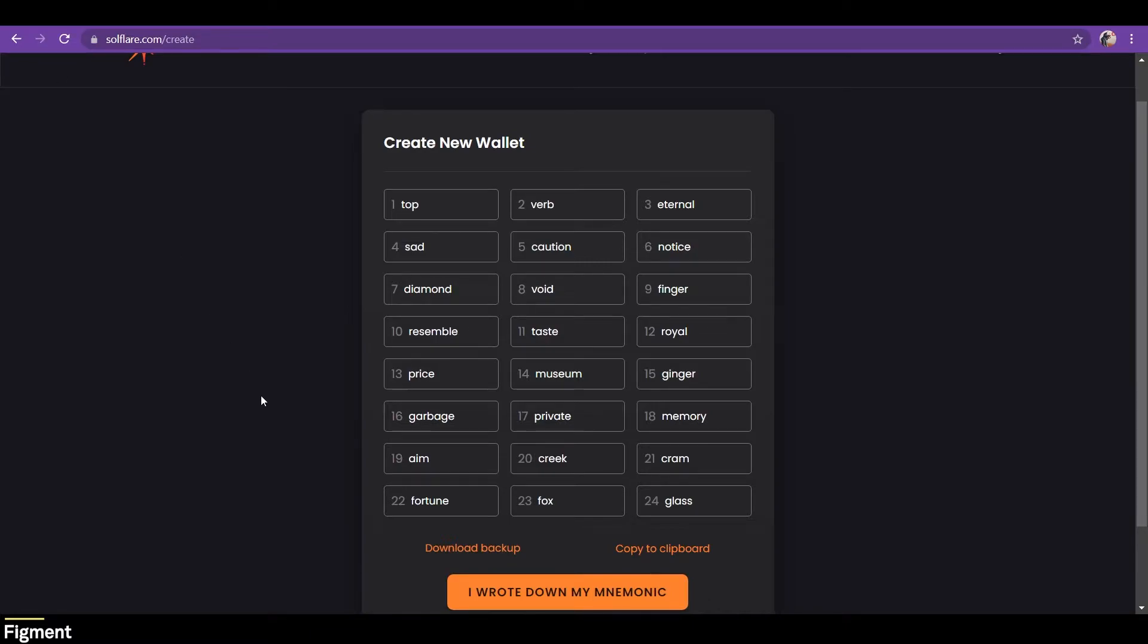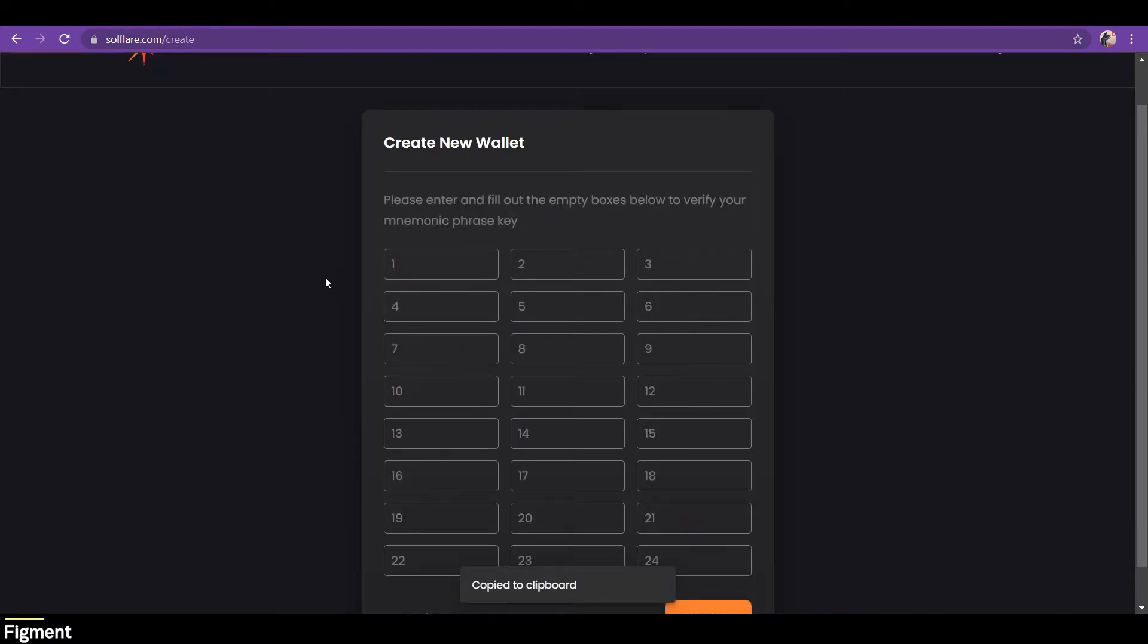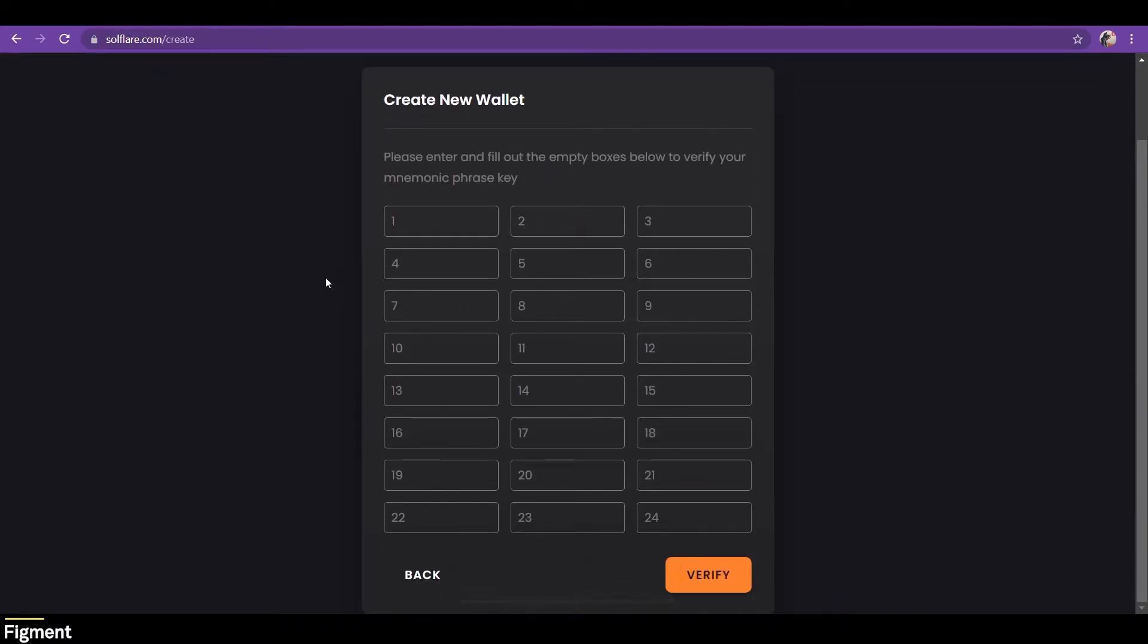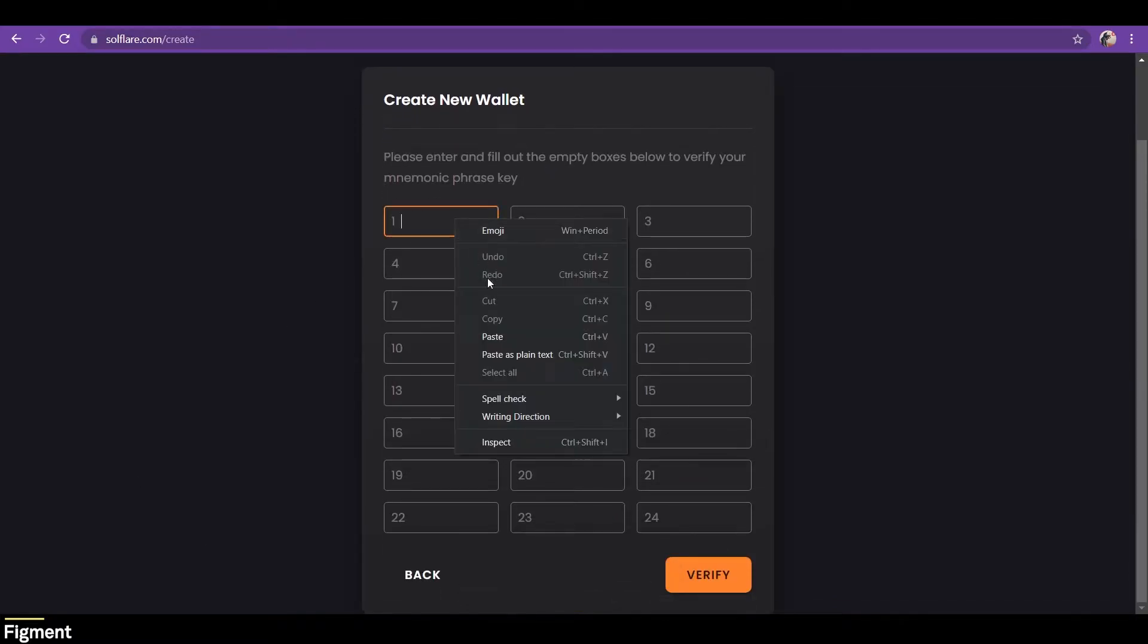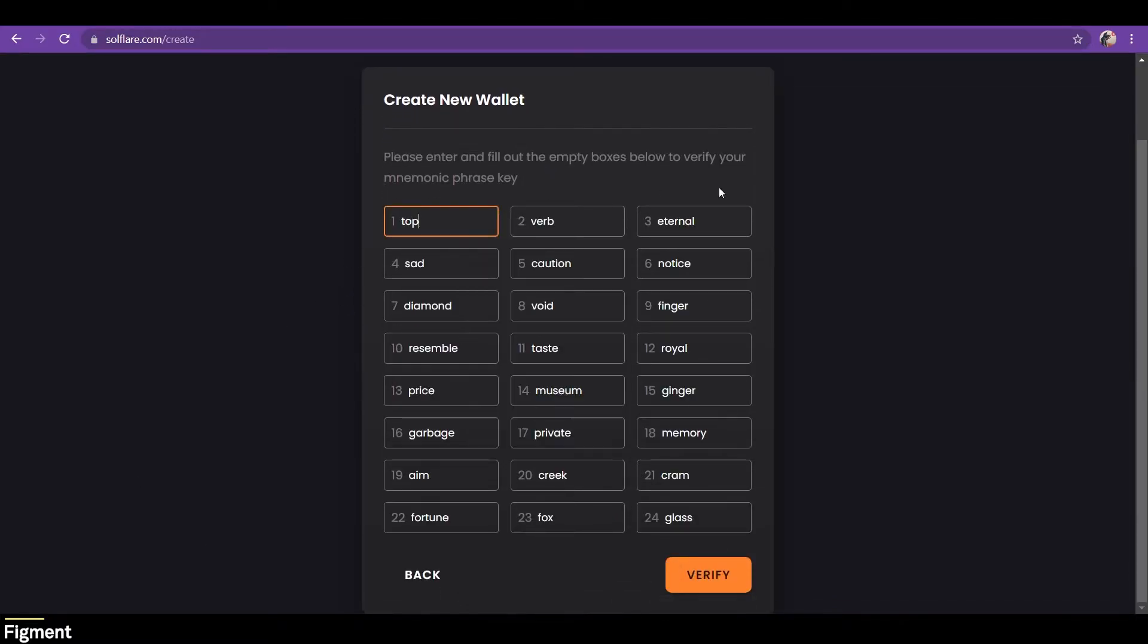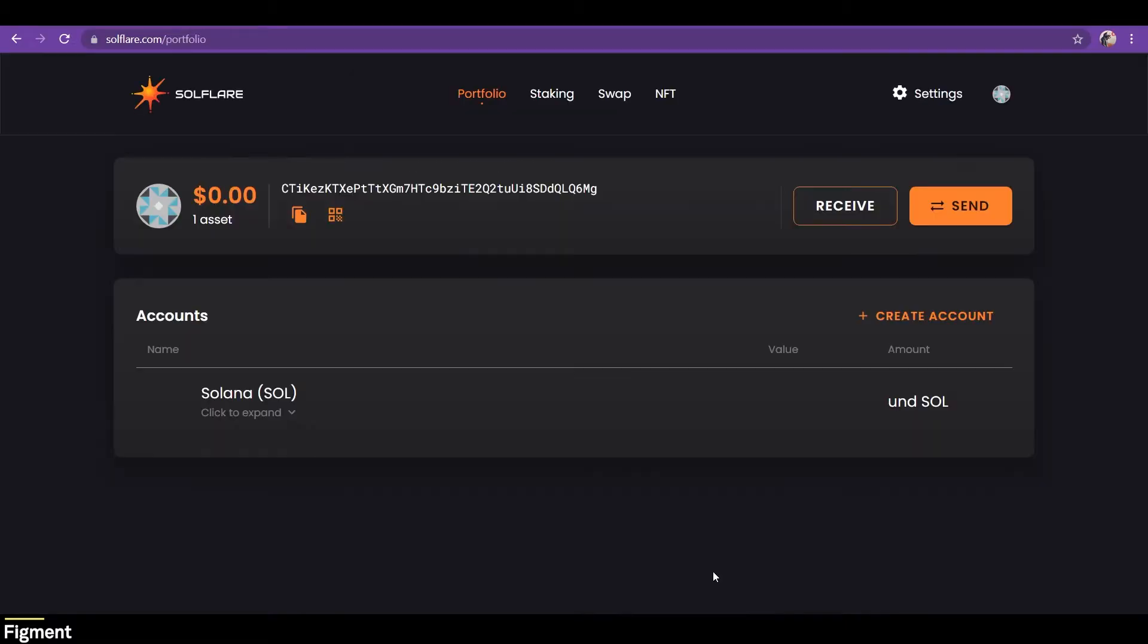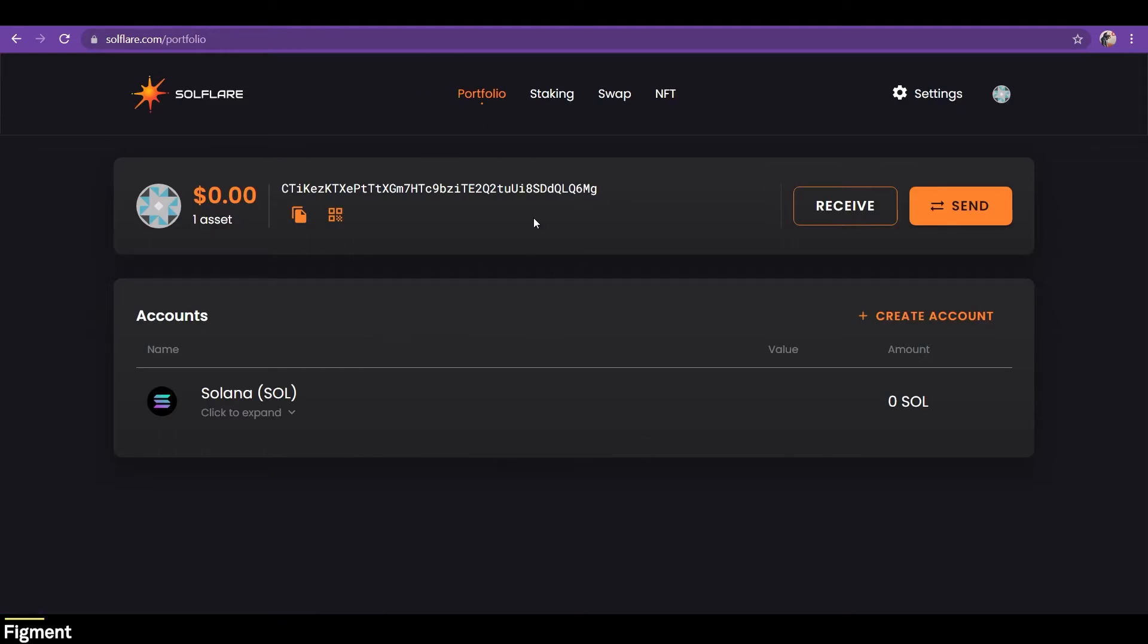For now, we'll confirm that our seed phrase is correct, so we can click on the next button here, and I'm just going to paste in my seed phrase here, and we can click verify. Great! If successful, you should now see your newly created SoulFlare wallet. You will see your portfolio page with options to send and receive assets, and a list of your accounts and balances.